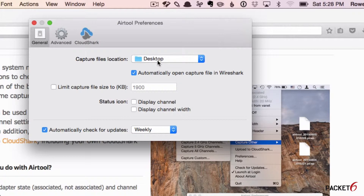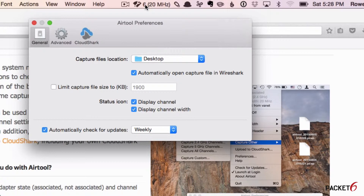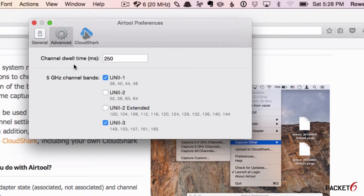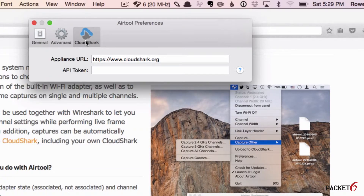By default it saves to my desktop and it'll automatically open Wireshark for me once the capture is finished. You can limit the capture file size and also display a status icon at the top to show the channel and the channel width. Under advanced, you can set the dwell time in milliseconds — it's set to 250 milliseconds by default. You can also select the 5 gigahertz channel bands. If you have a CloudShark account, you can set up your API token here.